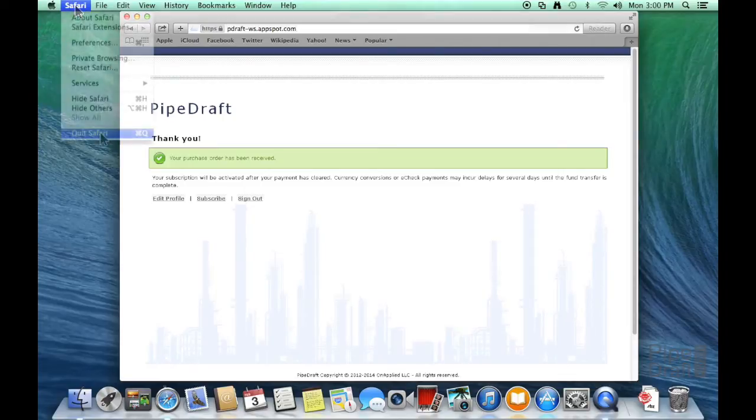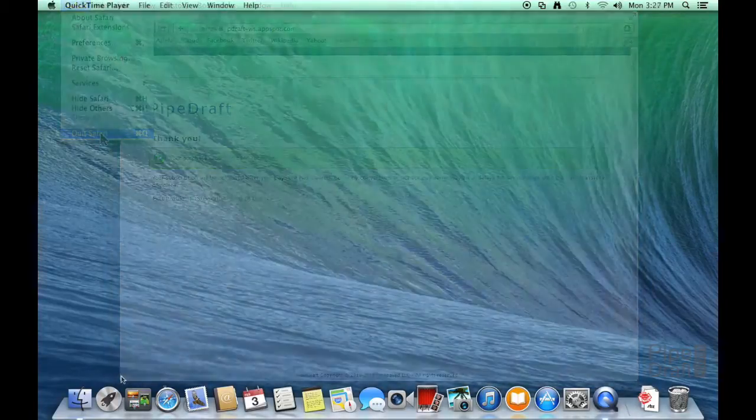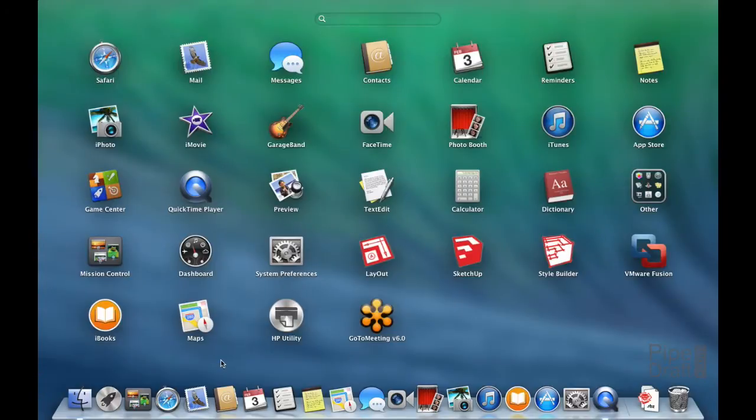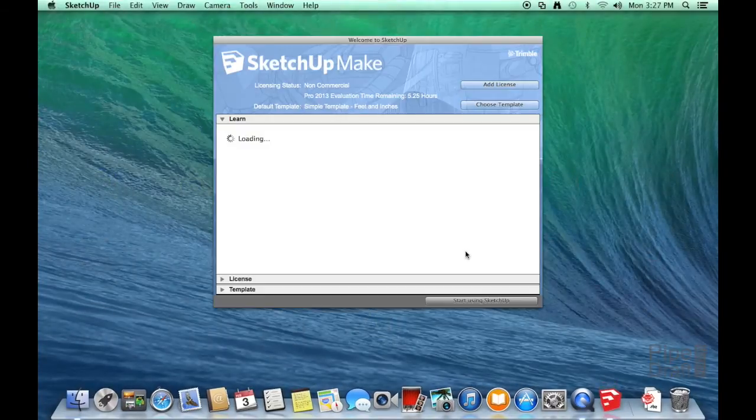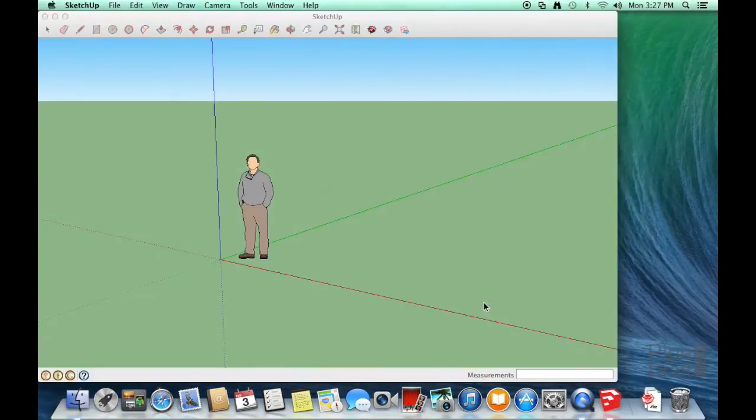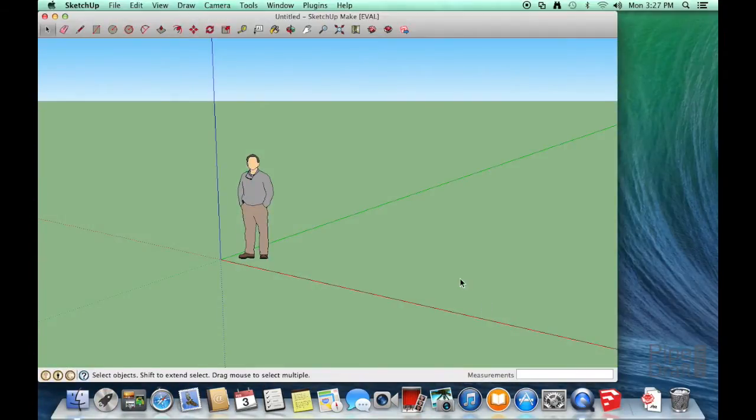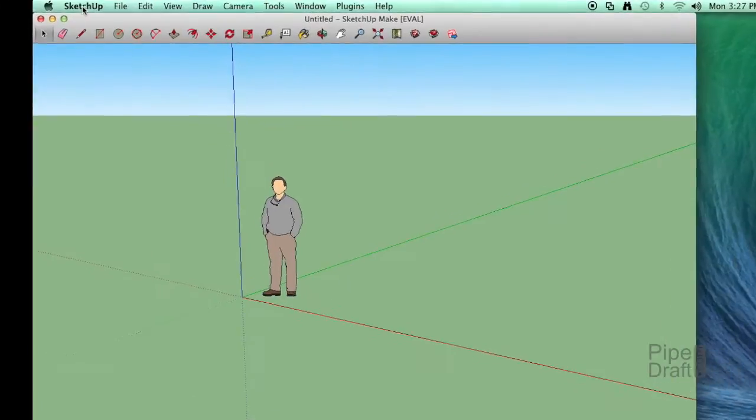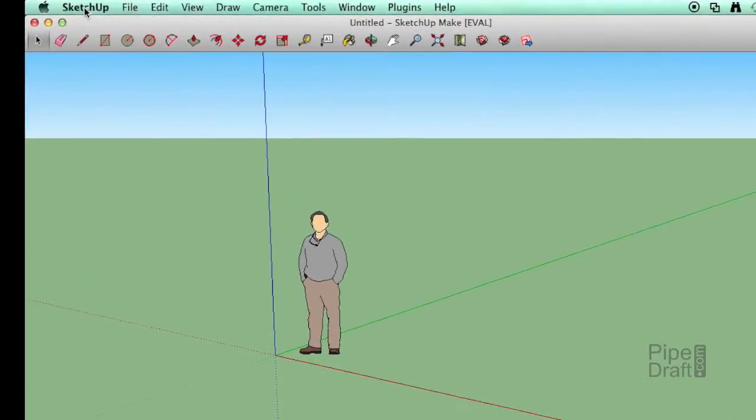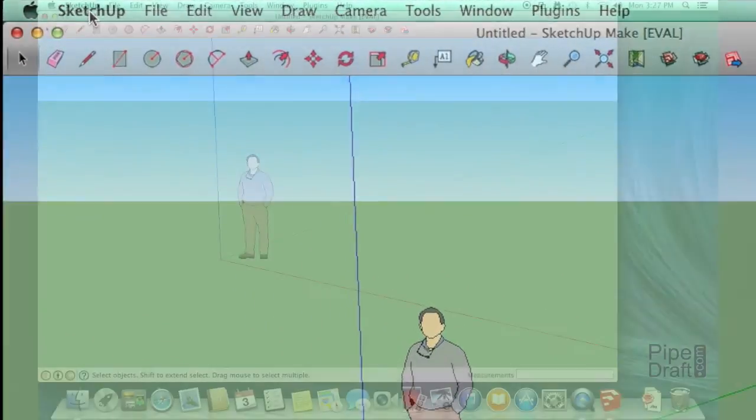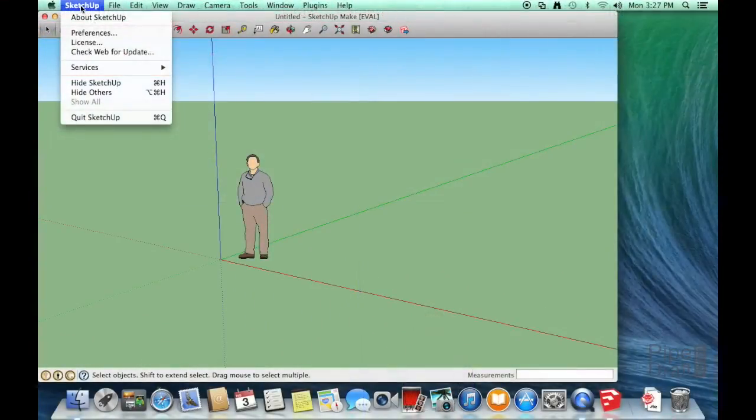Next, we'll close the web browser and launch SketchUp. To install a plugin extension, we'll need to adjust our SketchUp preferences. On an Apple Mac, this option is located under the toolbar SketchUp menu. On a Windows PC, it's located under the Window menu. Click the menu and choose Preferences.